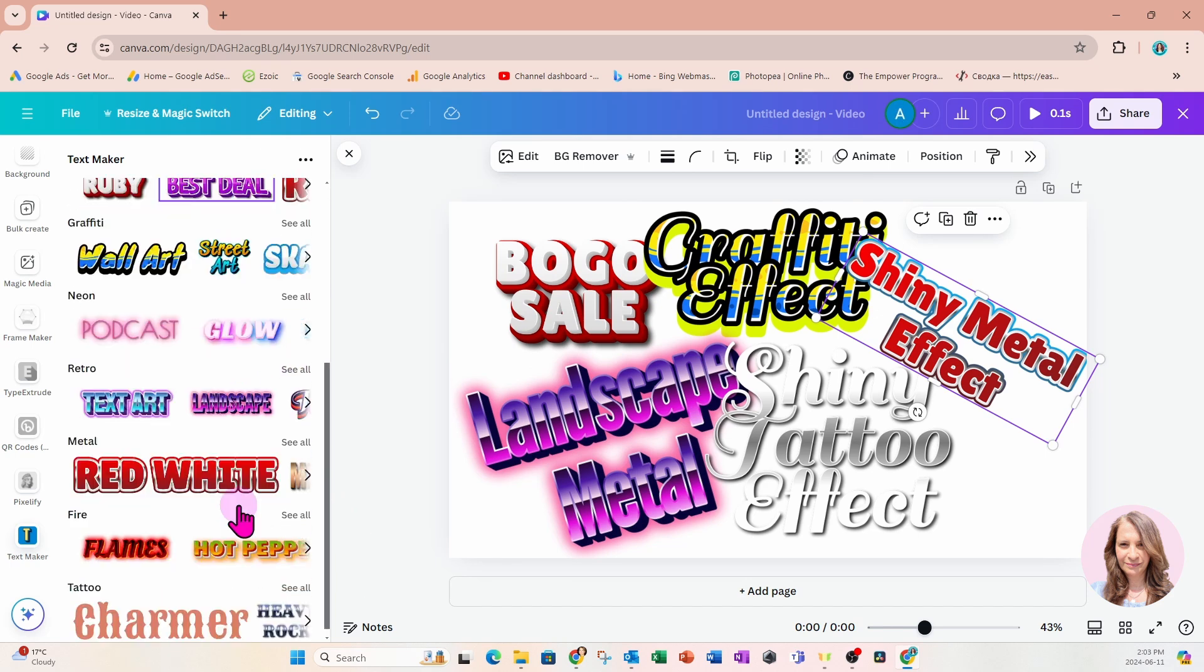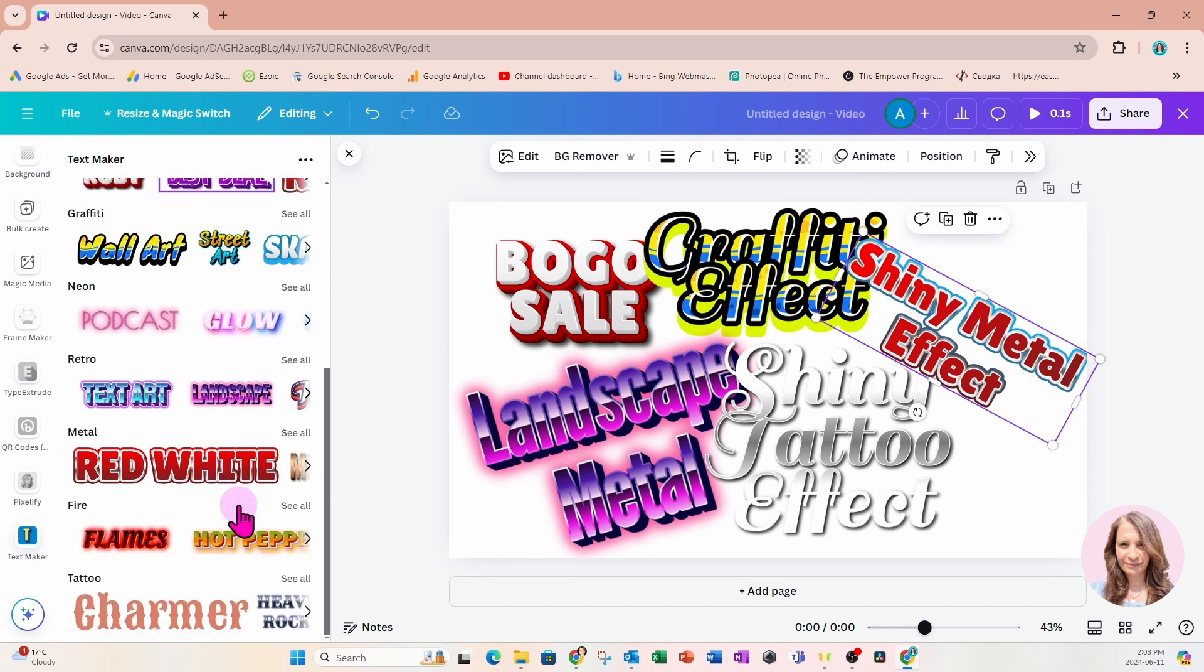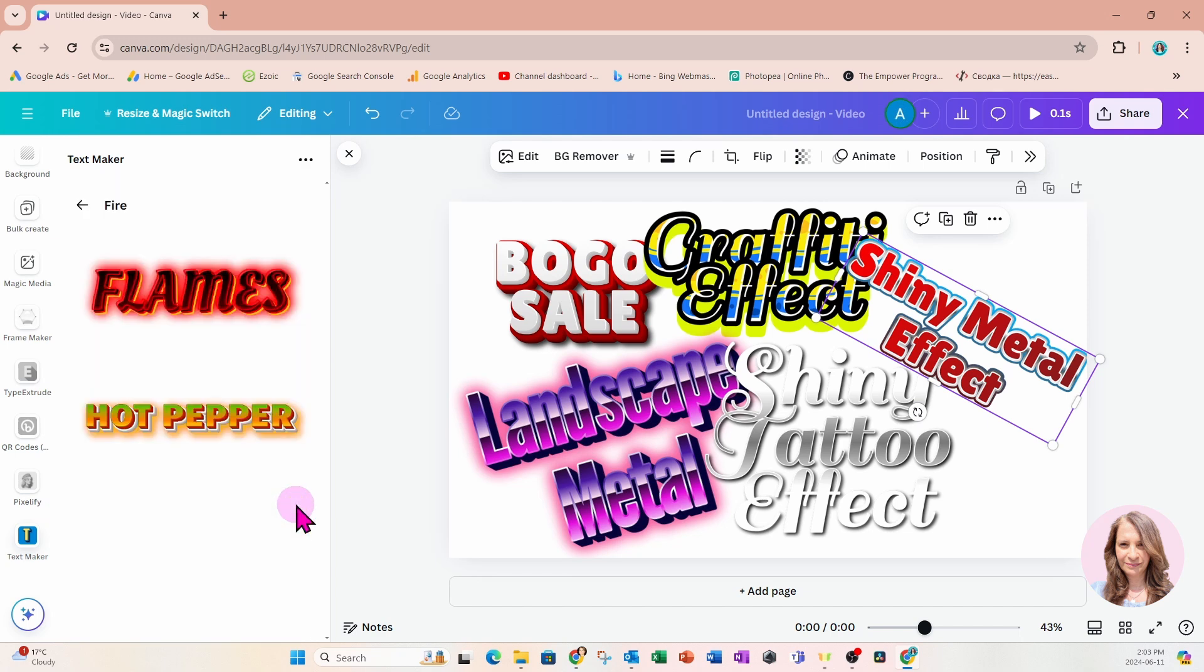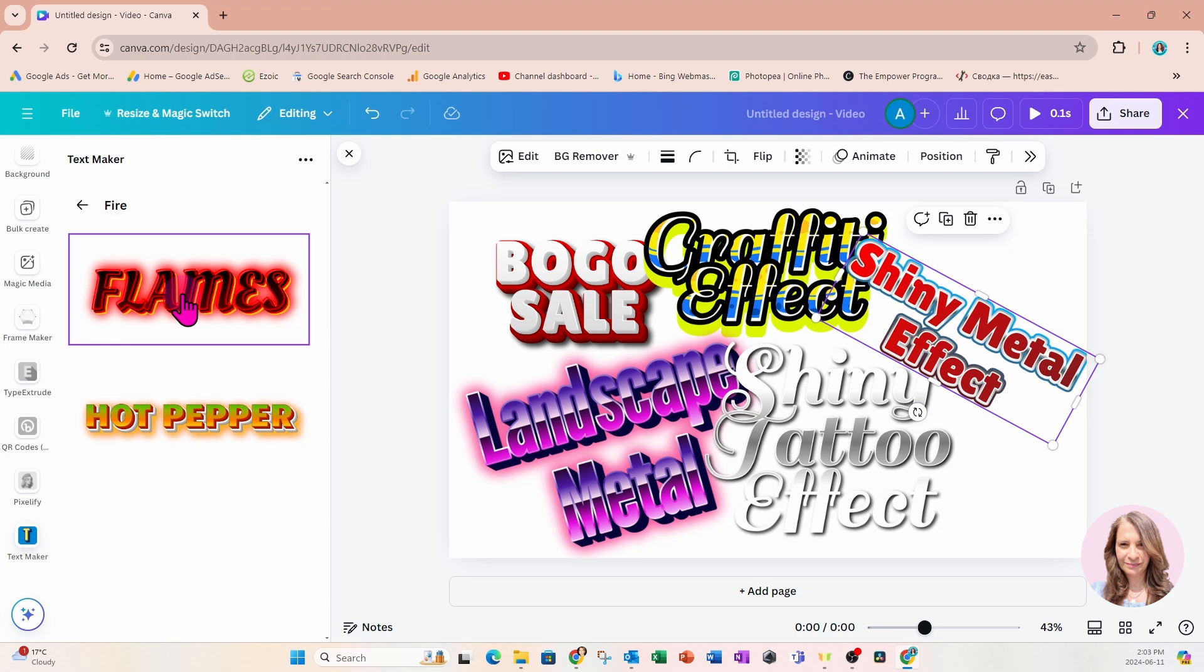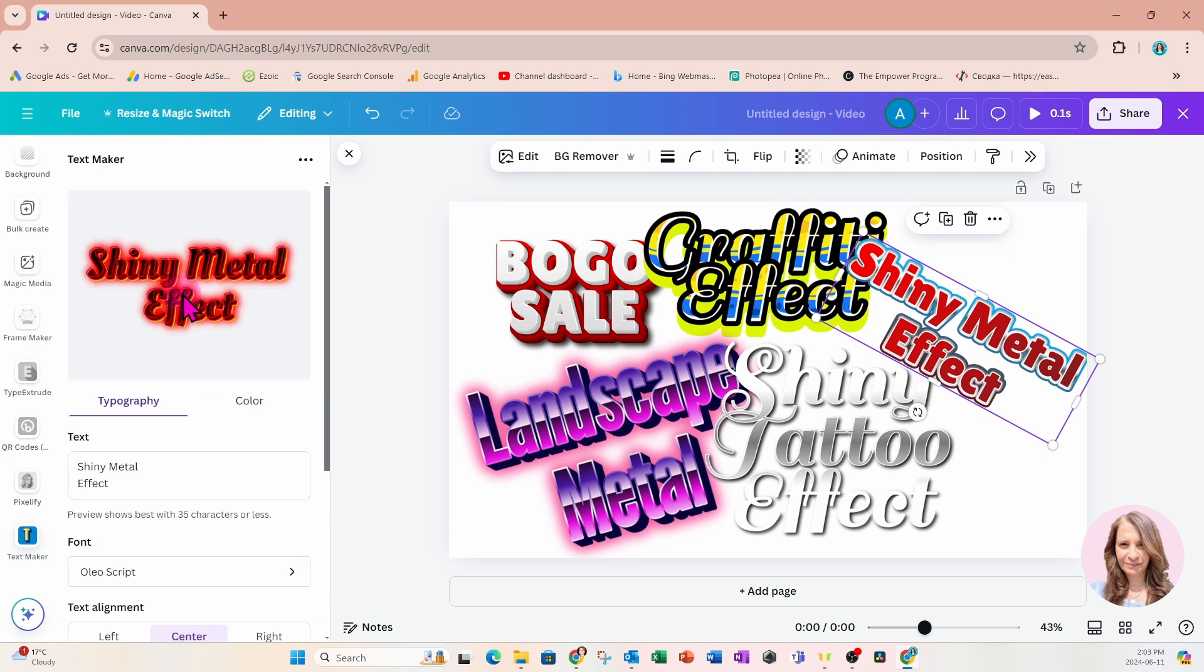There was one more that I wanted to try. I want to try one of these fire effects, and that looks really cool. This flames effect. Now, these are like preset settings that make the most out of fonts and color combinations.